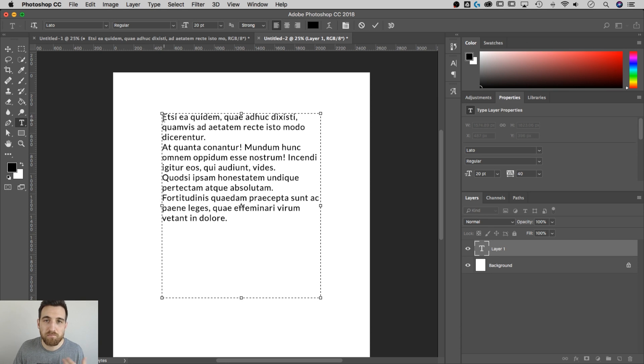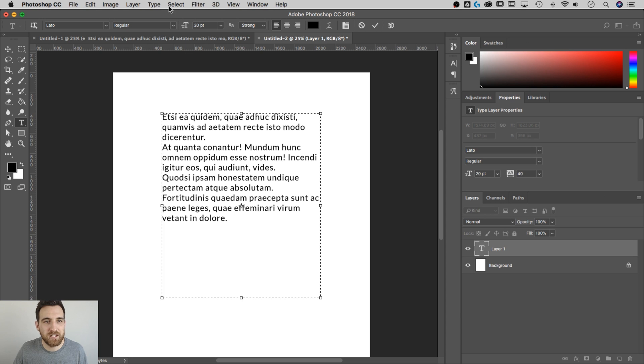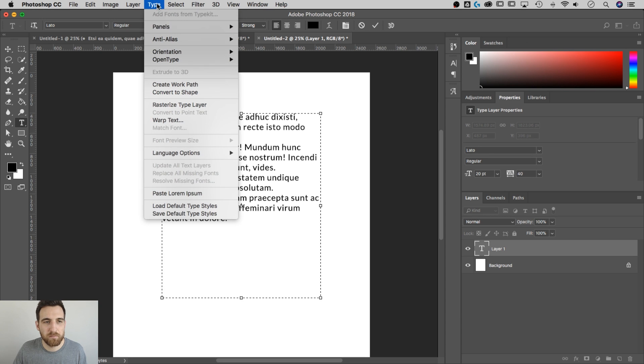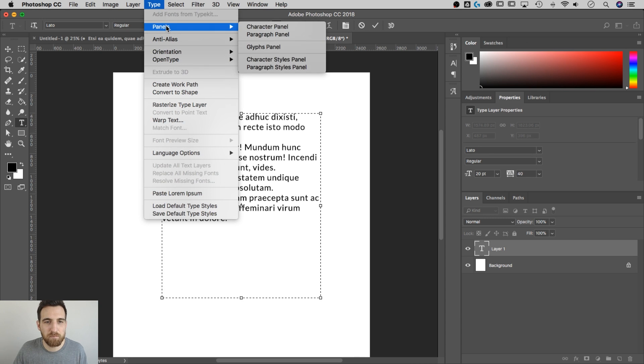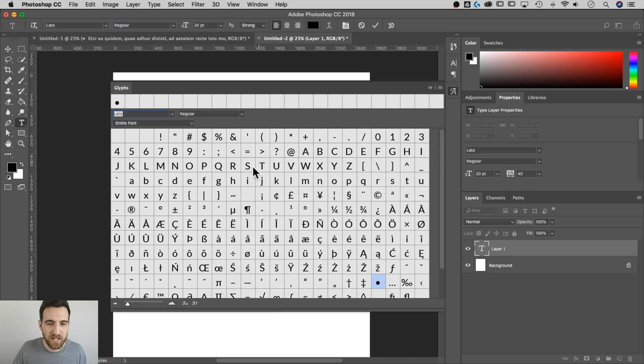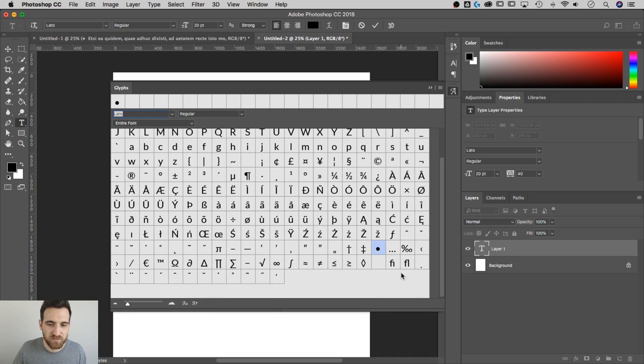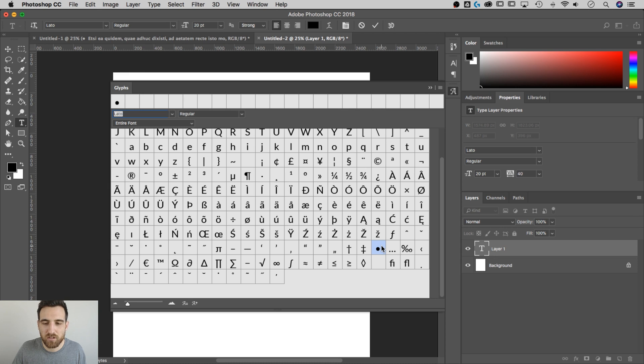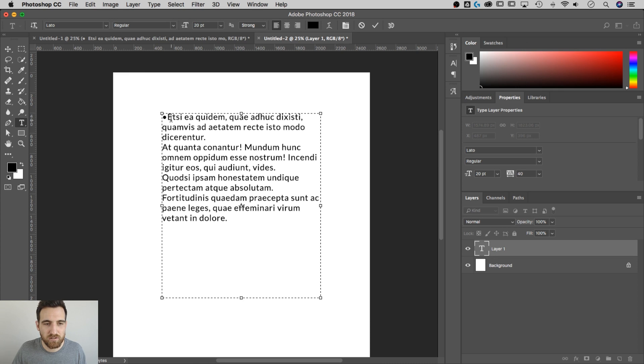I need to actually manually add those in. So I'm going to open up the Glyphs panel, go up to Type, down to Panels, down to Glyphs panel. And then we're going to find that bullet point in our big old panel of glyphs. I've got it right here already highlighted. If I double click on them, it's going to add them into my document.